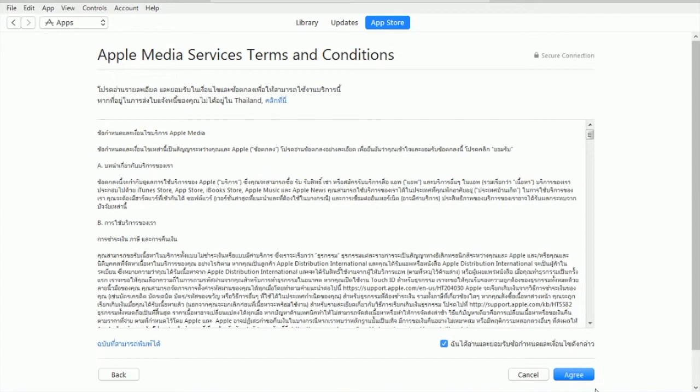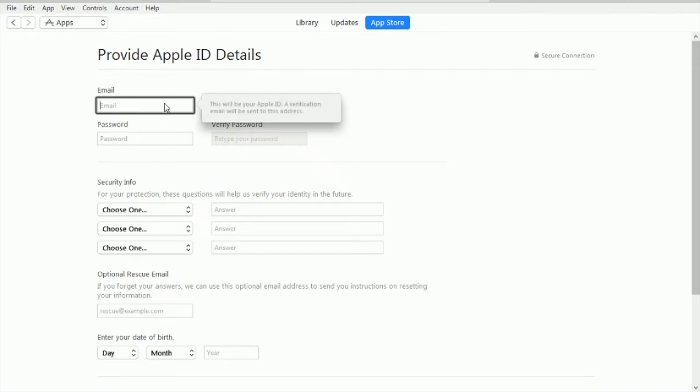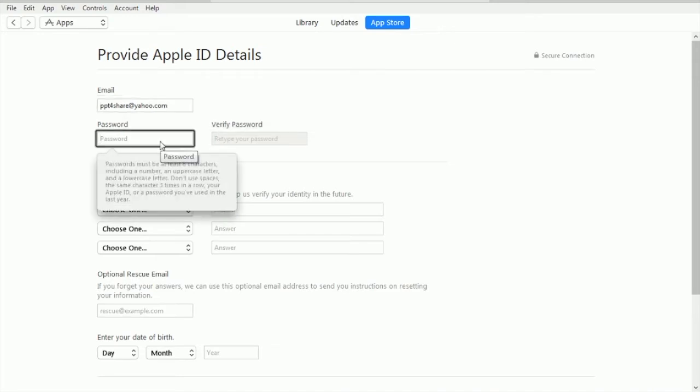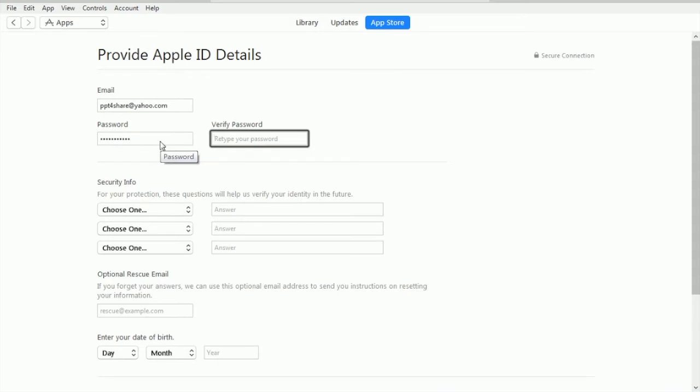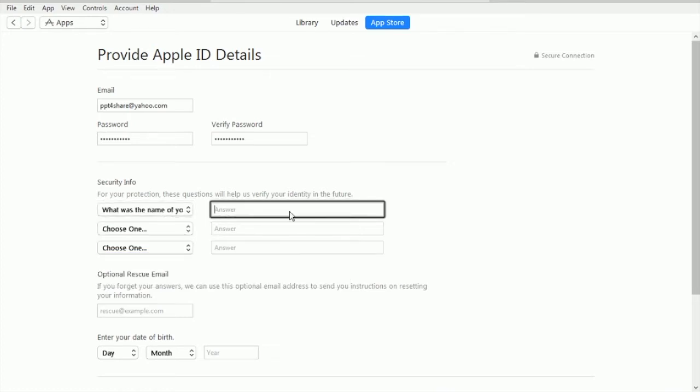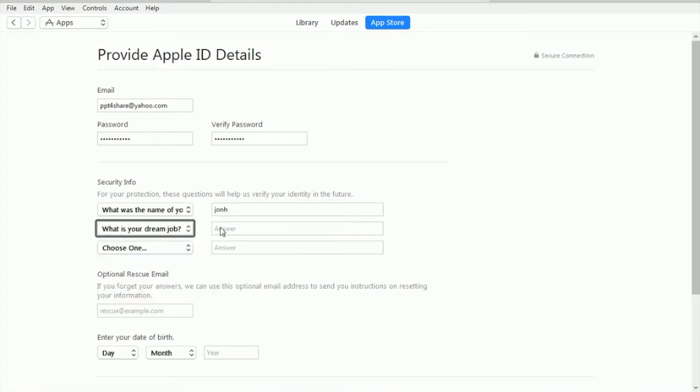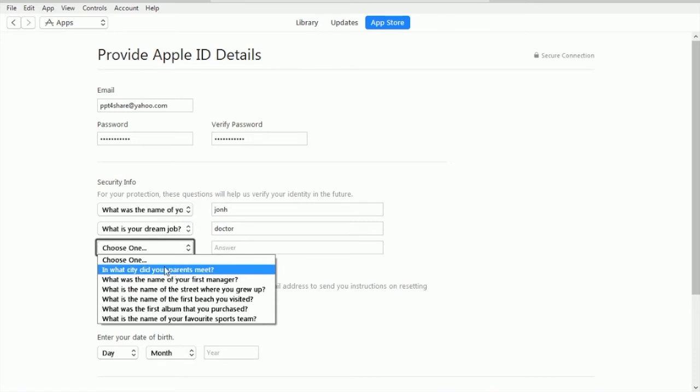Now we have to complete our email. The email is ppt4share at yahoo.com. Password. Choose one for the security question. Name, randomly with John. Dream job, randomly doctor. City where did your parents meet, just pick one randomly - Paris, it's a romantic city after all.